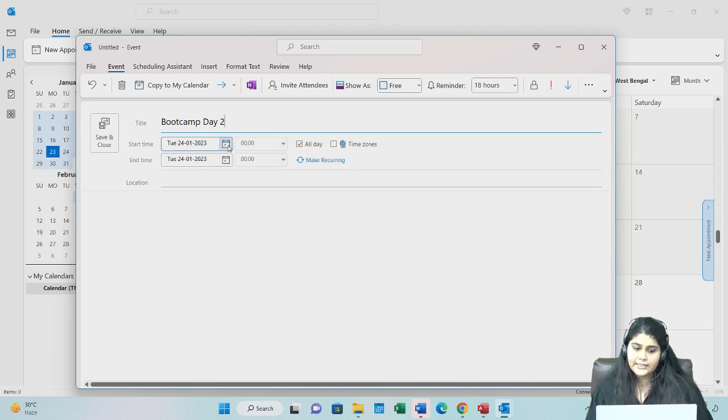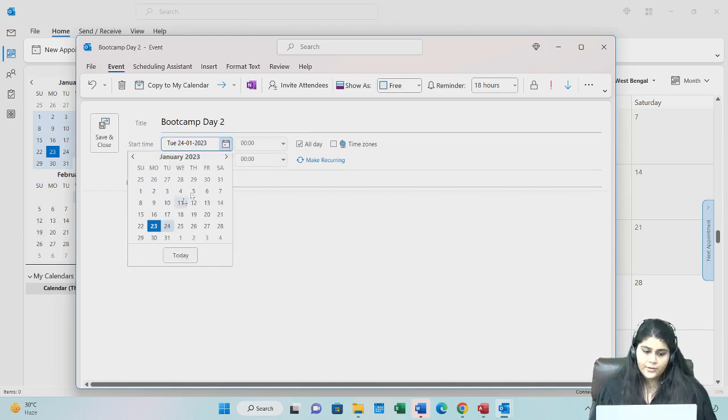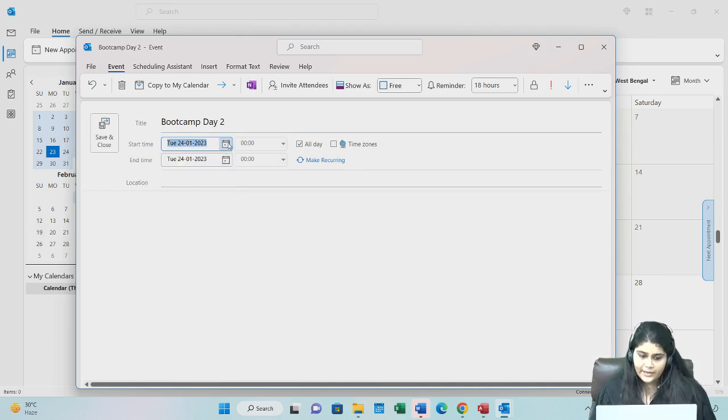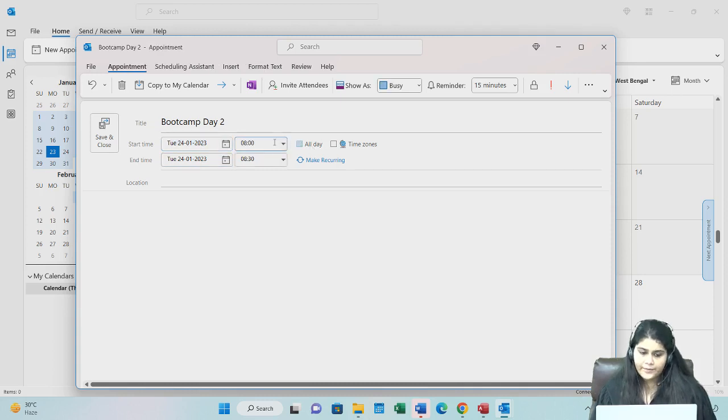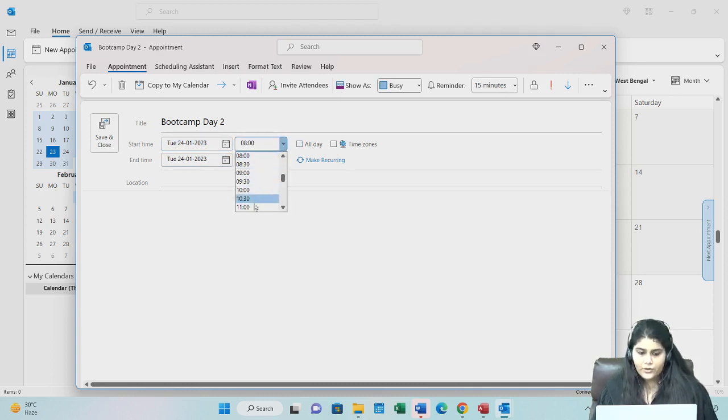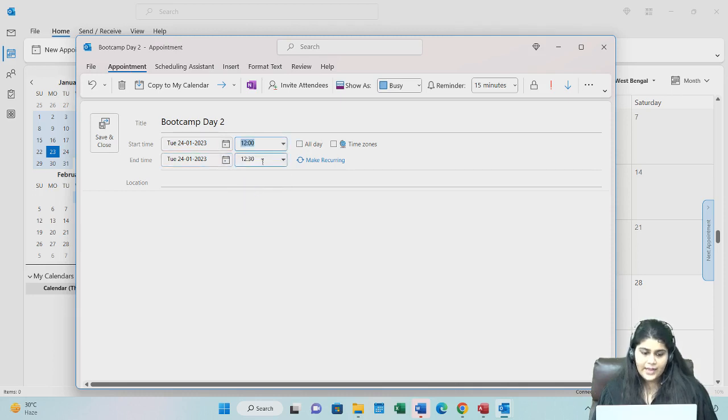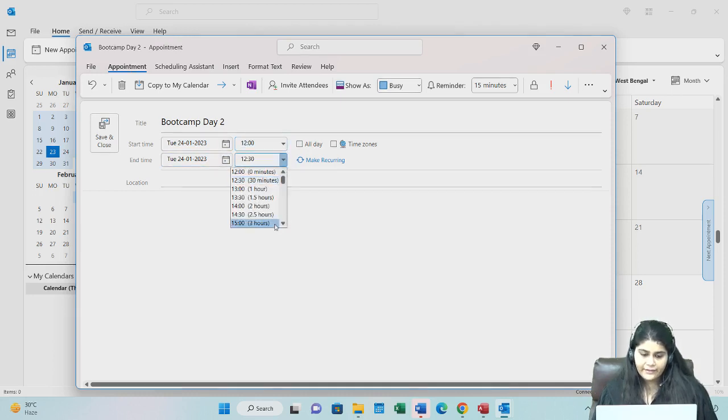Start time, let's look at 24th Jan. At what time it will start? It is not all day, so I can give a start time of 12 and an end time of 5.